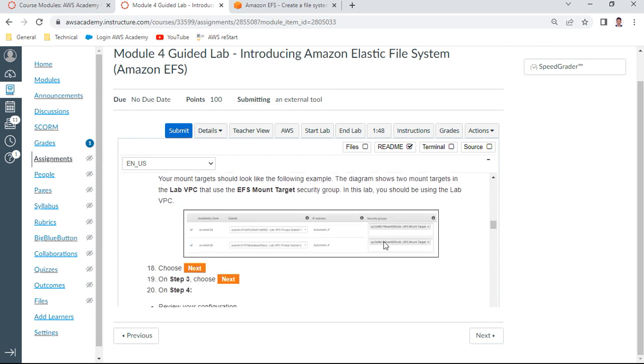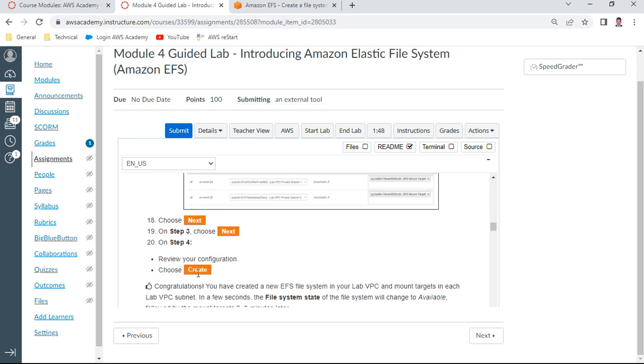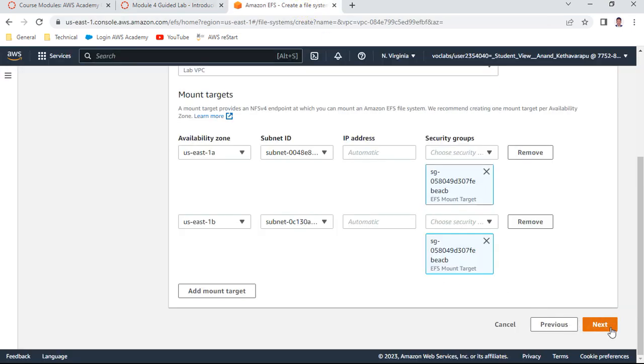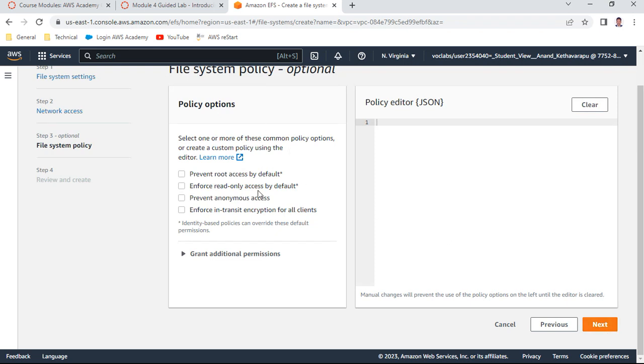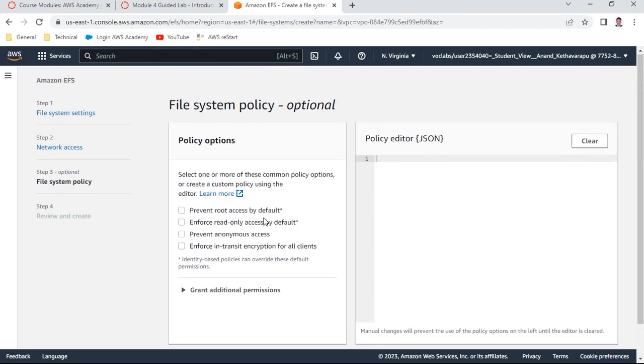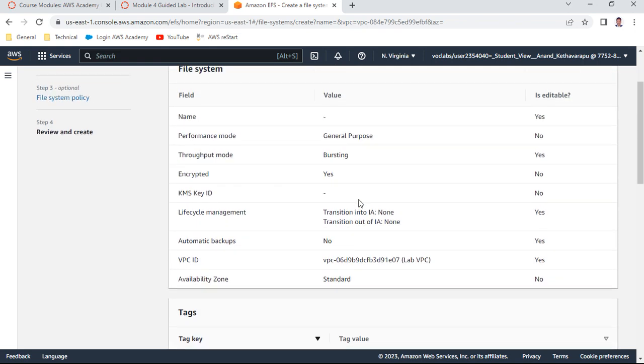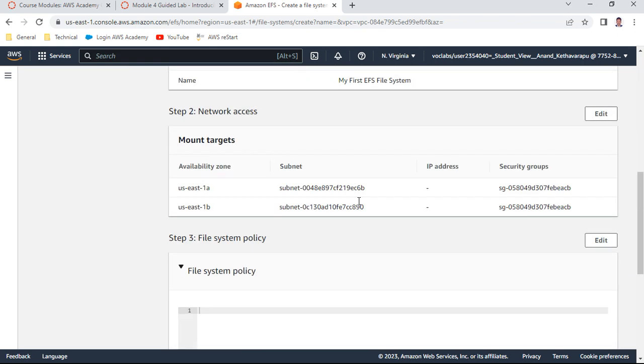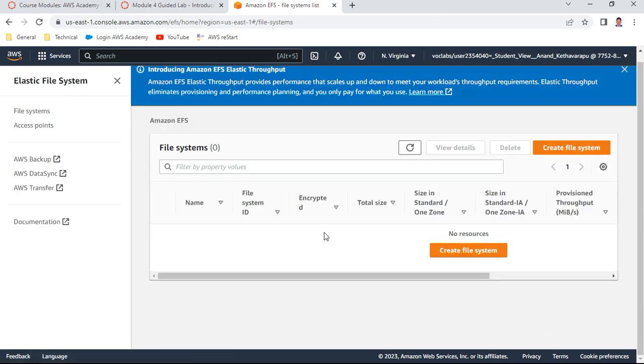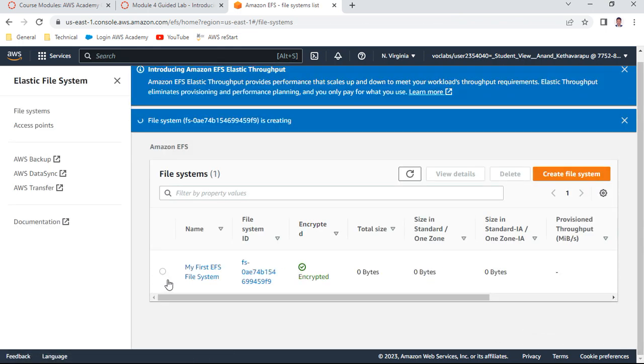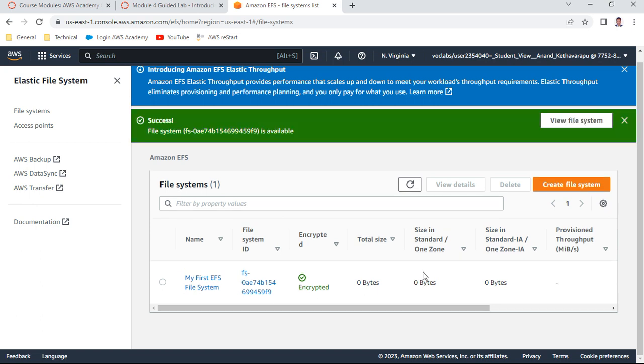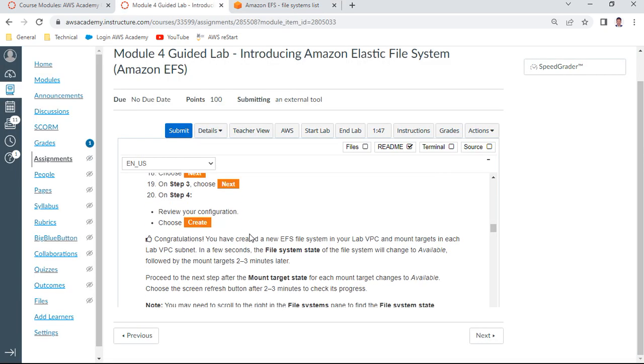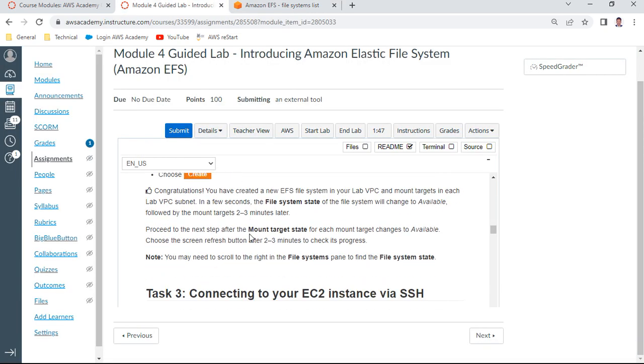Once this is done, choose Next. Step four: create. Leave policy options as defaults. Review and create - this is the summary of what we configured. Say Create. My First EFS File System is now created with zero bytes. Remember it can go up to 8 exabytes. The file system is successful.